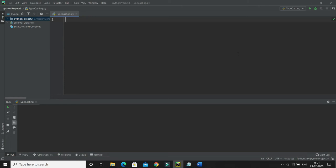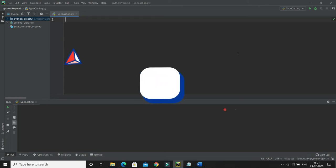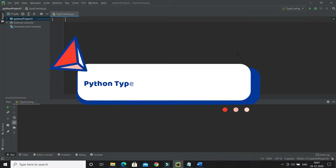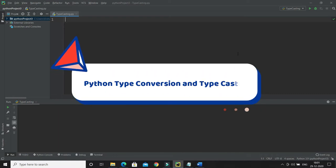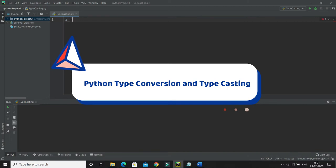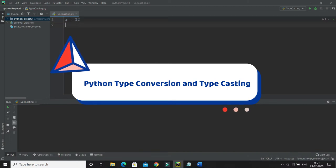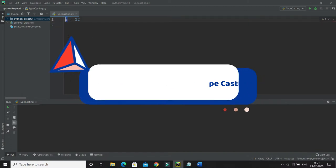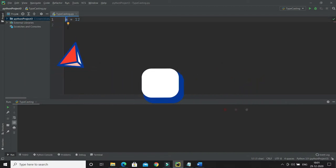Welcome to the Python video series. In this video tutorial we'll talk about type casting in Python — both implicit and explicit type casting. In Python, if you assign a value to a variable, let's say I assign 12 to variable b, then immediately Python is able to judge that the type of this variable is an integer.